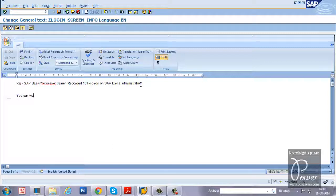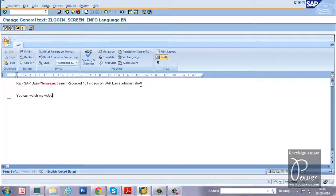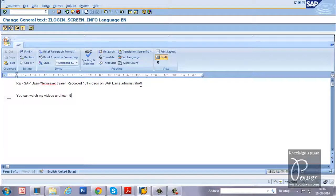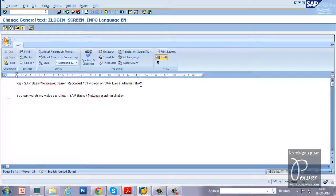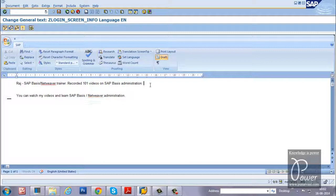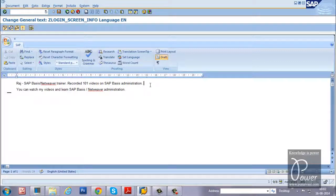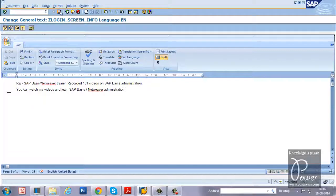You can watch my videos and learn SAP BASIS. So once you change the text, just click on the save button from here.